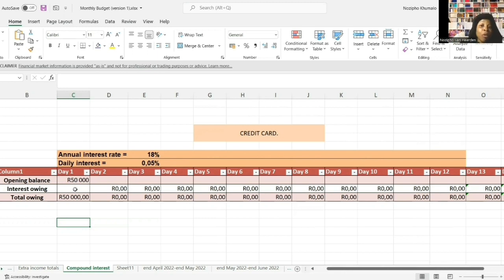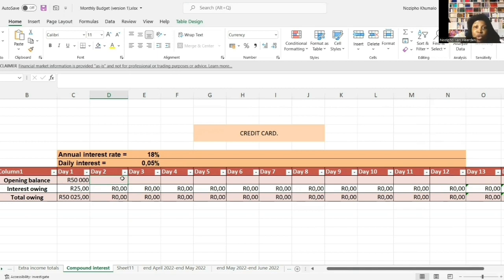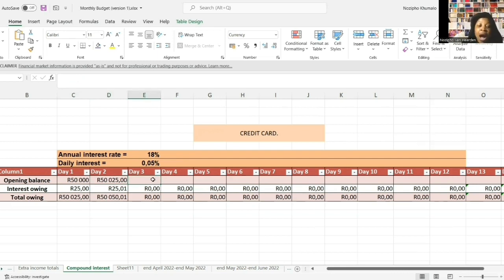Let's assume you have a negative balance on your credit card of 50,000 rand. On day one: take 50,000 rand and multiply by the daily interest rate - that gives you 25 rand. So 50,000 plus 25 rand equals 50,025 rand - that's what you're owing at the end of day one. In day two, the opening balance is 50,025 rand, and interest accumulates on that new balance, giving you 50,050 rand at the end of day two. Day three, opening balance is 50,050 rand, and adding daily interest brings you to 50,075 rand.